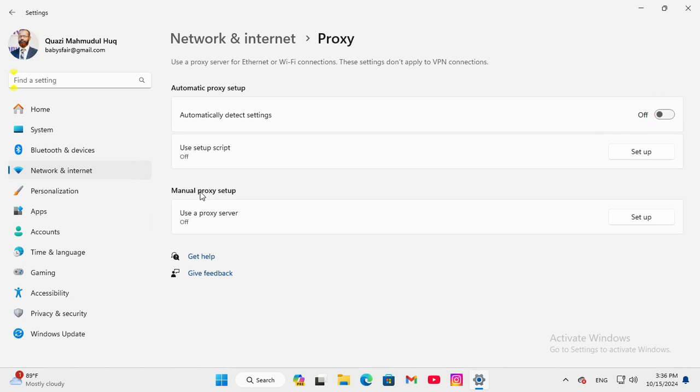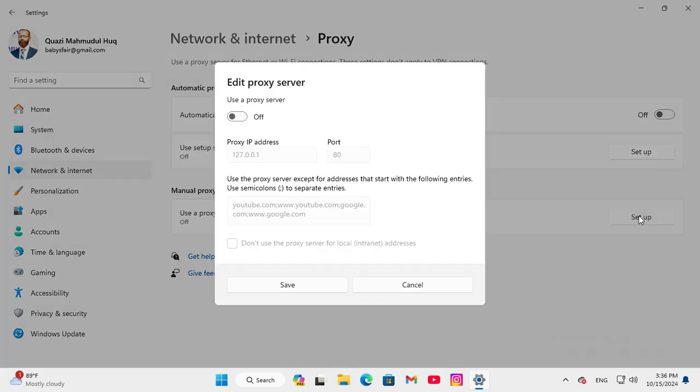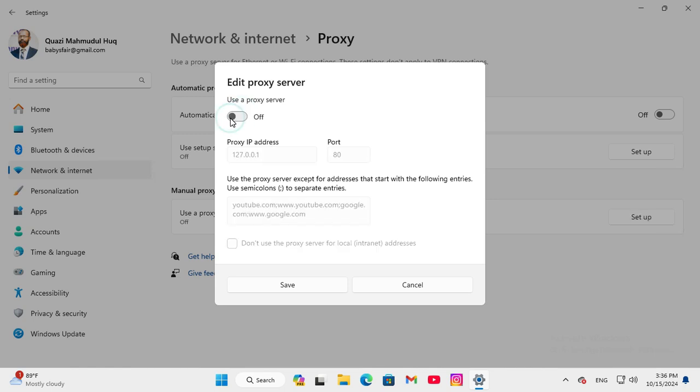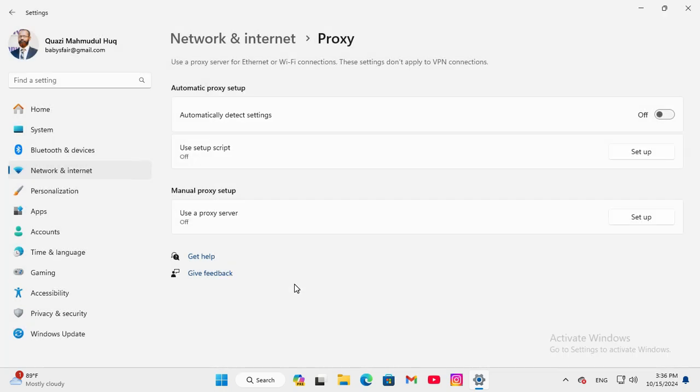Then go to Manual proxy setup, click on Setup, and make sure it's turned off, and then click on Save. Now close Settings.